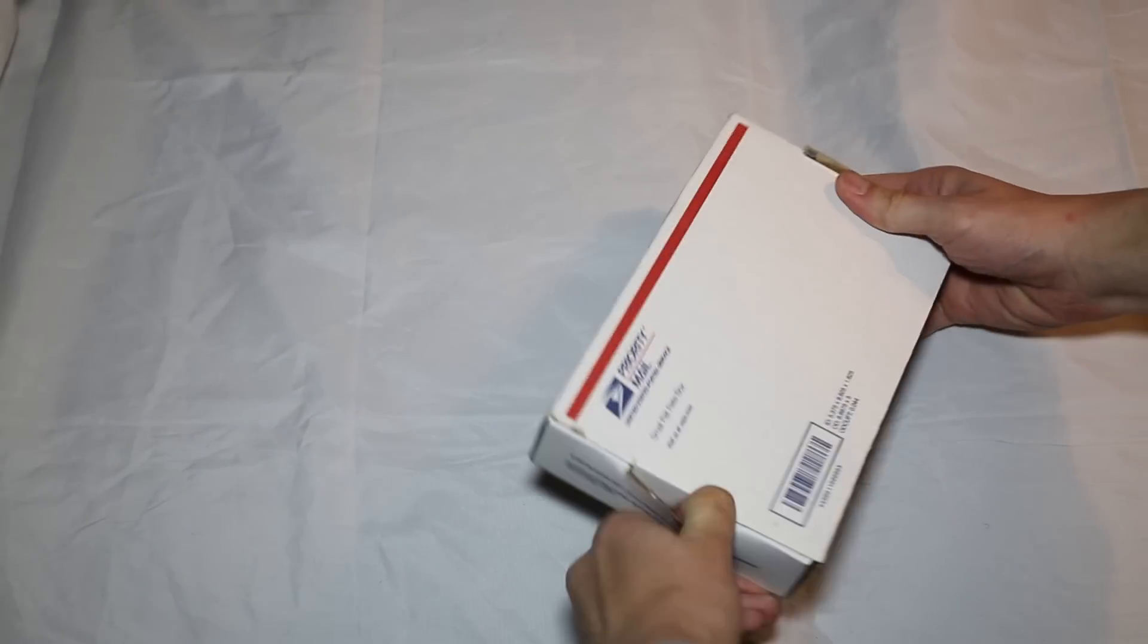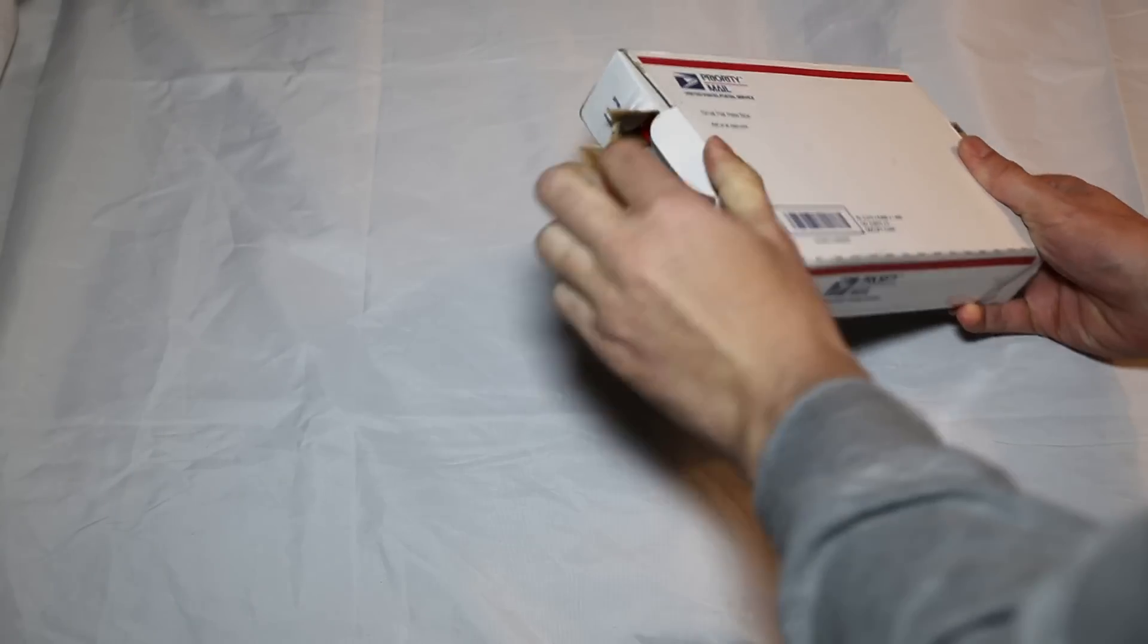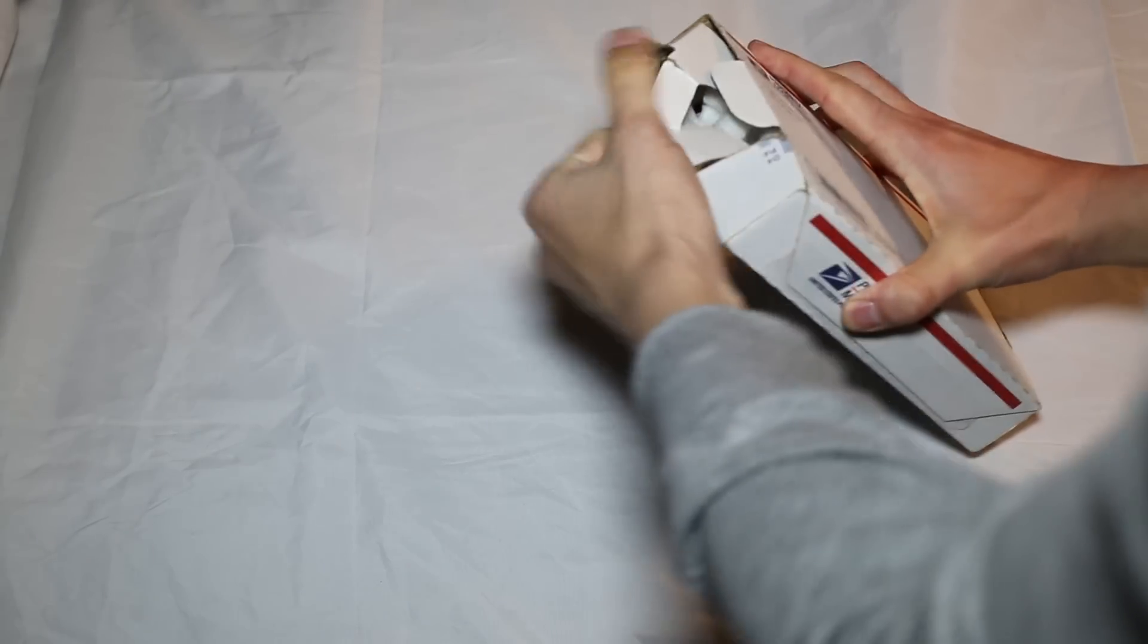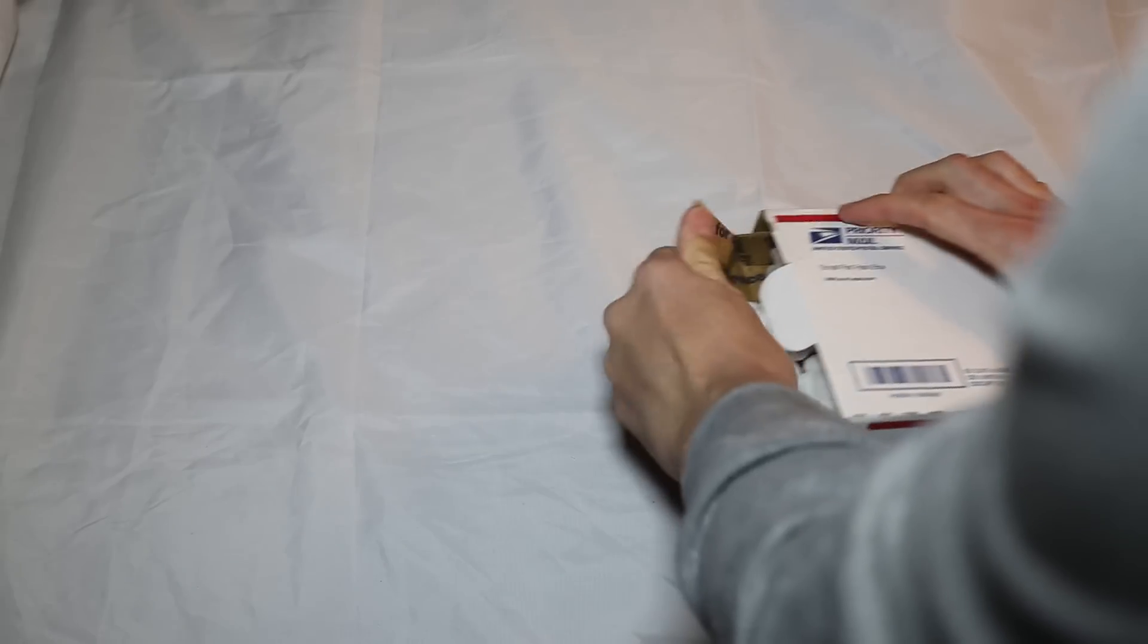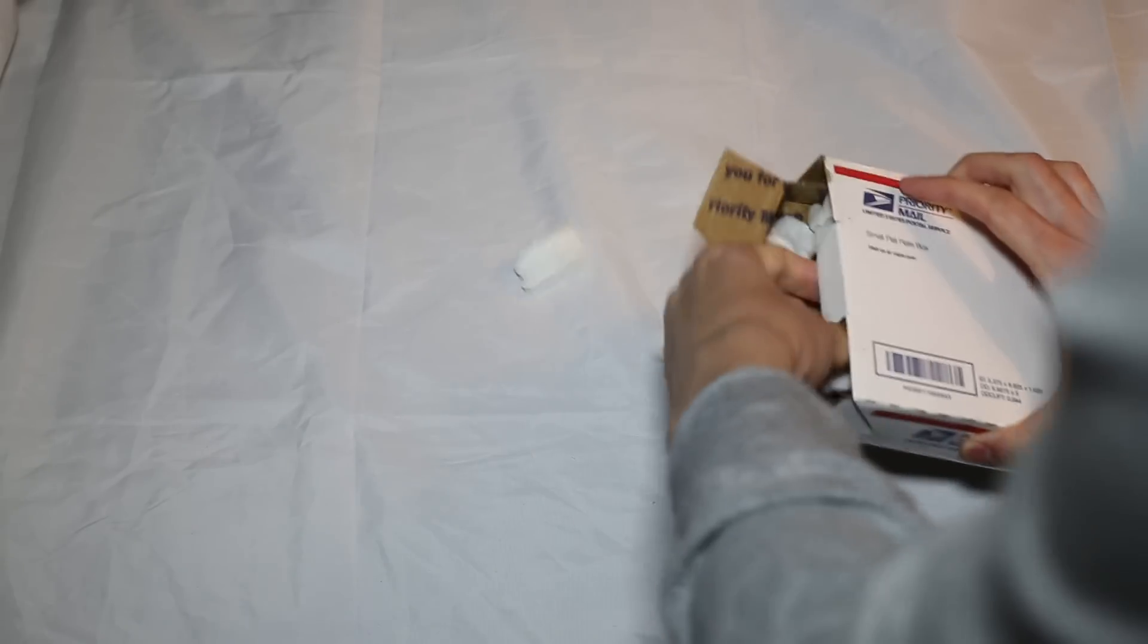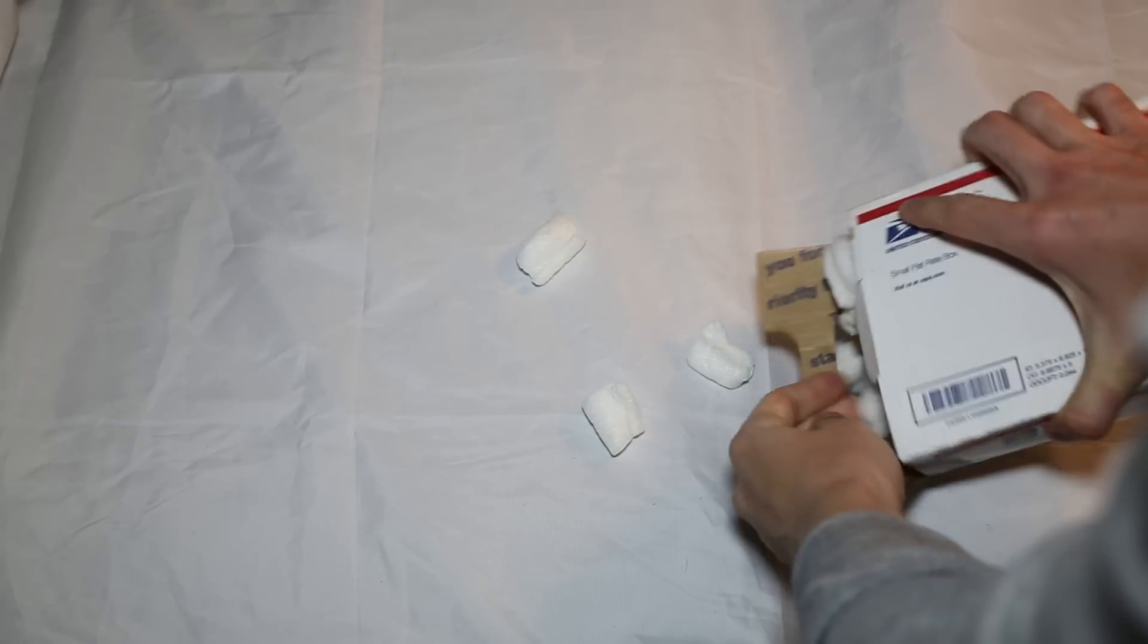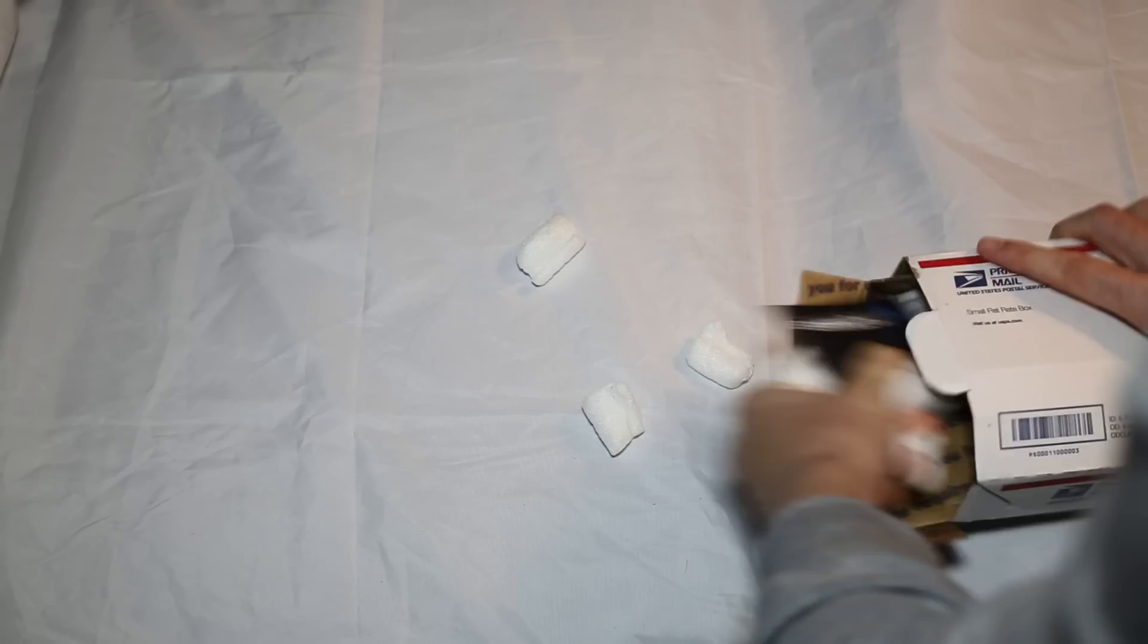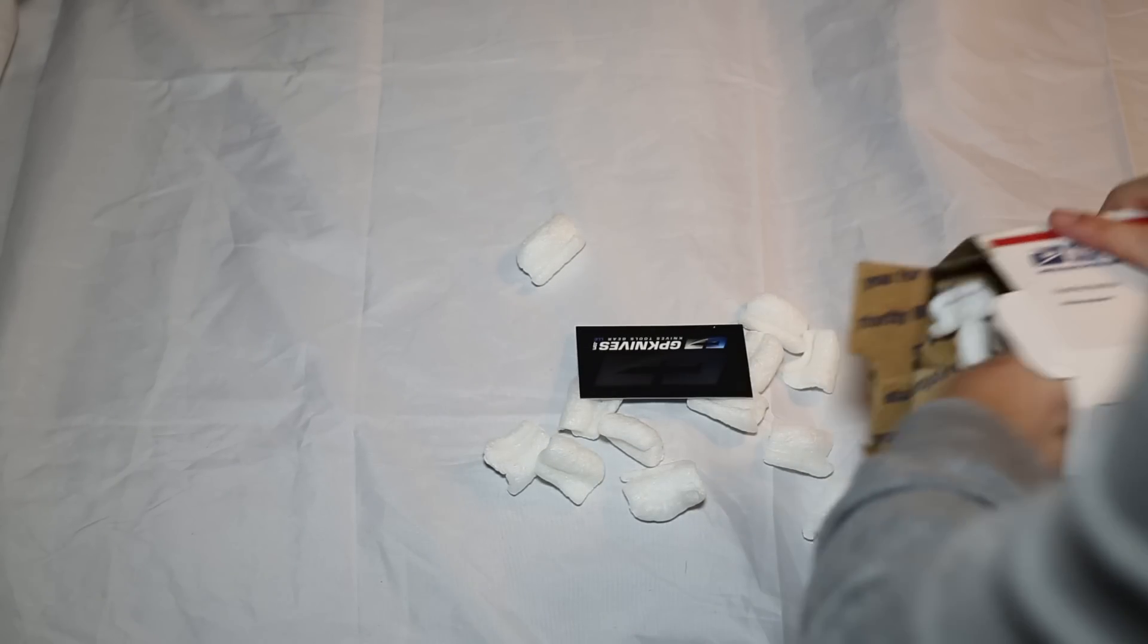It is the Kershaw 1555Ti Cryo knife. It's basically signed by Rick Hinder. It's a very small version of what an XM-18 is like, or XM-24.